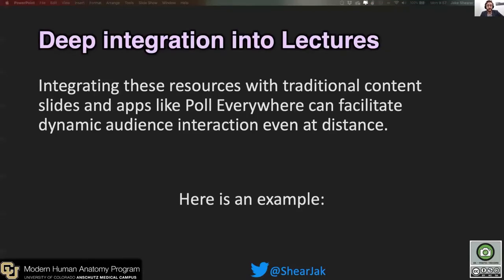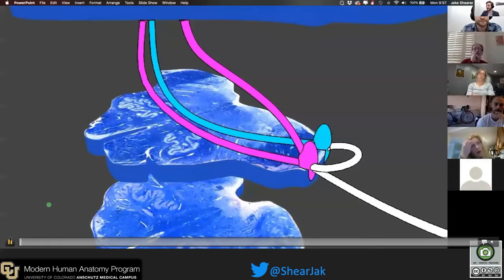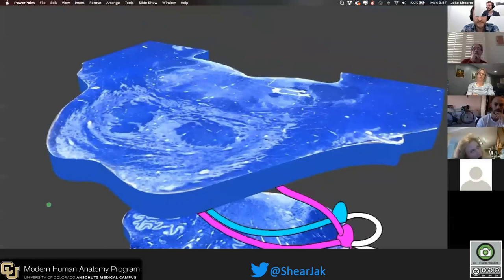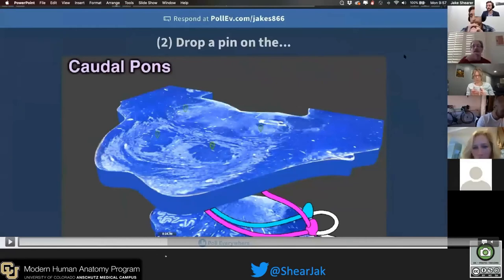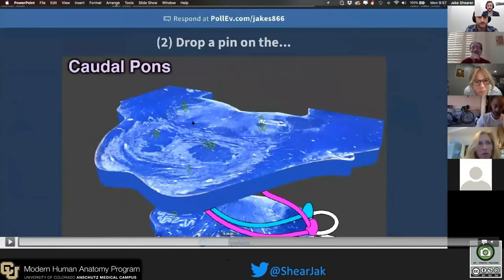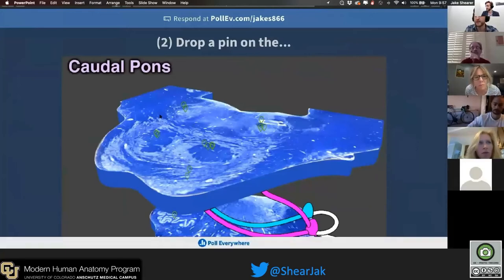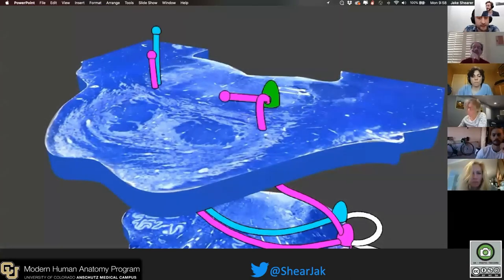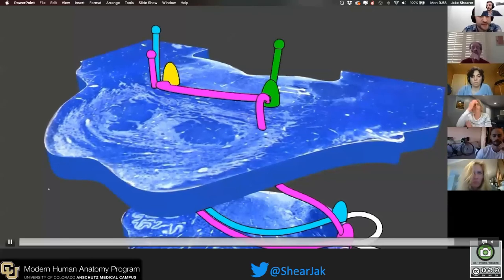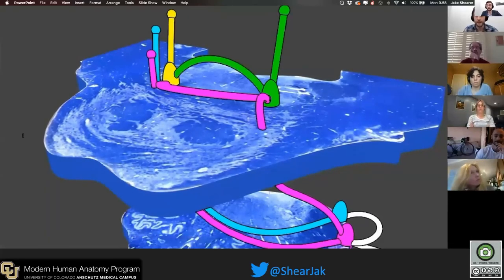When we take it a step further, we can deeply integrate these animations into lectures. By combining traditional lecture content and PowerPoint slides with apps like Poll Everywhere, we can have dynamic audience interaction at a distance. Here's an example from the auditory system lecture — here's an animation moving through the brainstem slices. I've moved over to Poll Everywhere, where I ask the students to identify different histology. We can see mixed results, and this gives me the opportunity to check the students' understanding and go over what is correct and incorrect. We move into PowerPoint again where this is annotated, and finally we have an animation showing the dynamic relationships of the fiber tracks in the brainstem relating to the auditory system.